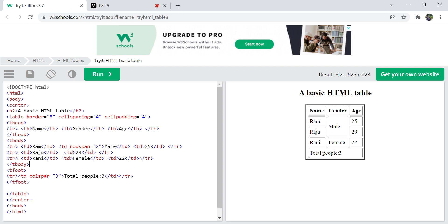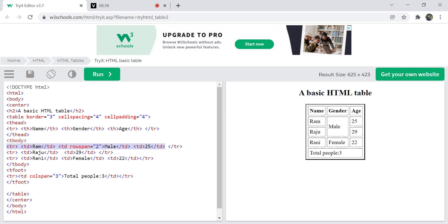This is a basic example of an HTML table. You should understand: there is a footer part, a body part, and a header part. Every table should have tr for table row, th for table header, and td for table data. These are the basic level things for creating an HTML table. You can add styling, coloring, and italic styles further using CSS.